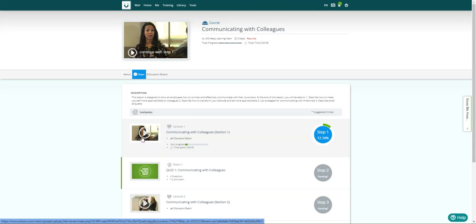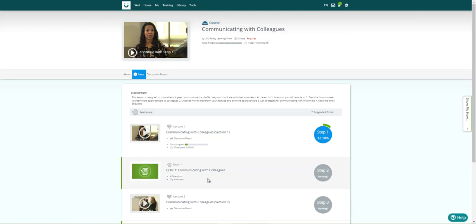After the completion of the video, the employee must take a quiz like we see here to test their retention of the information provided.